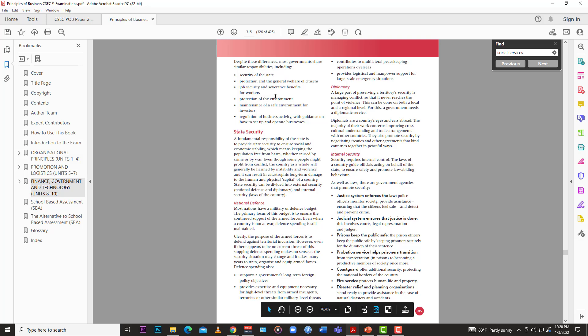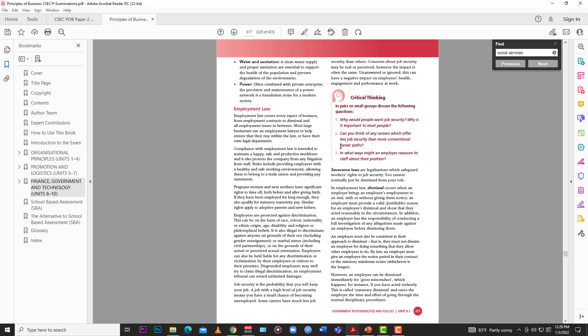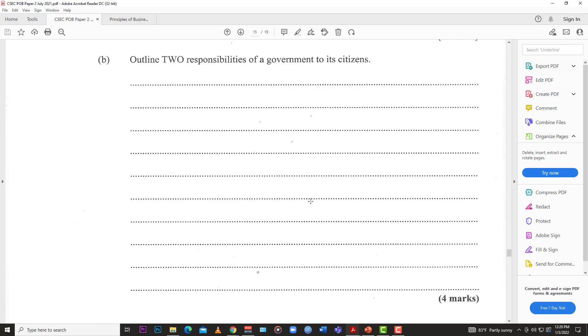So all those are responsibilities the government has towards citizens: security, protection for general welfare, job security through regulations, environmental protection, and maintaining a safe environment for investors. You can easily write three or four sentences about national security, education, or health as your outlined responsibilities. Very easy question from general knowledge. That's four easy marks for part B.